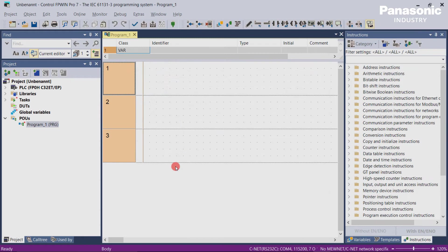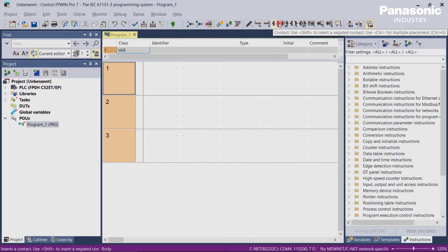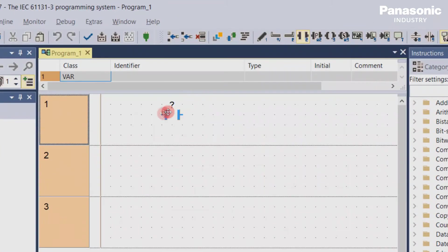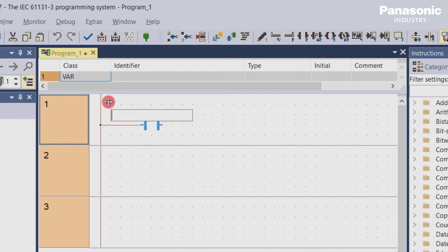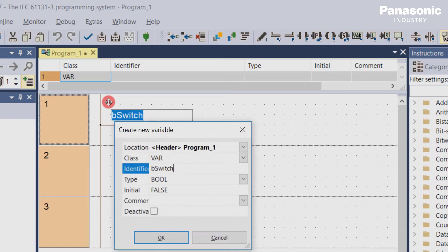We see here an empty project with no code inside. So let's write one simple line of code. We use the symbols from the toolbar to add a contact by drag and drop into our programming window. We give this contact a variable name, for example b_switch.